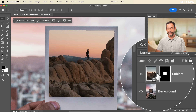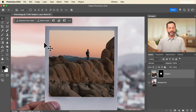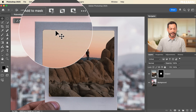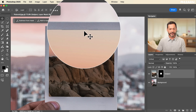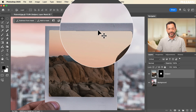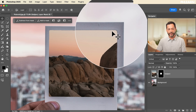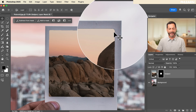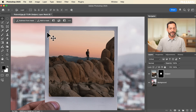Now let's link these back together by clicking on the chain link. The effect is already starting to look good, but the edge of the selection is a little too sharp — I want a blurred edge to make this effect look more realistic.